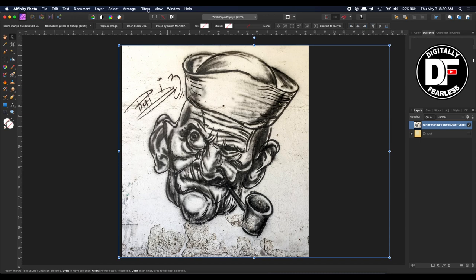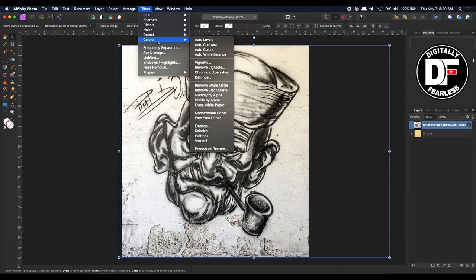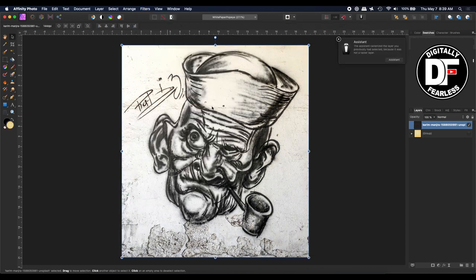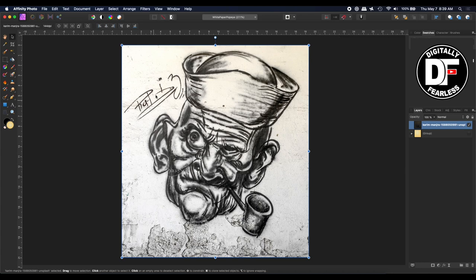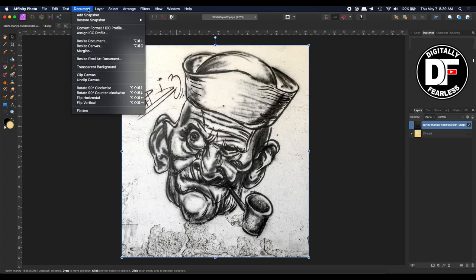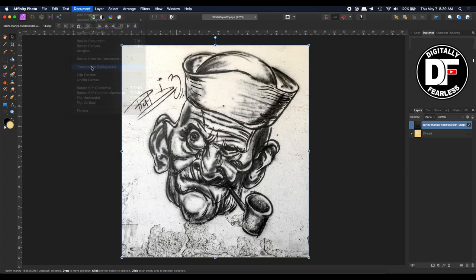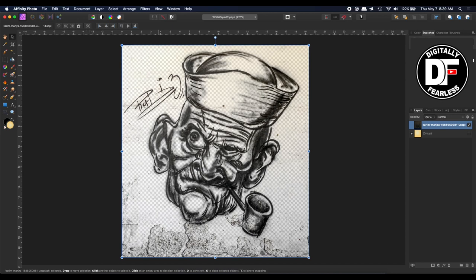If you drew something and you scanned it in, you can go up to filters, colors, and erase white paper. What that does is it doesn't look any different here, but if you have the document with a transparent black background, you can see that anything white in that document was removed.